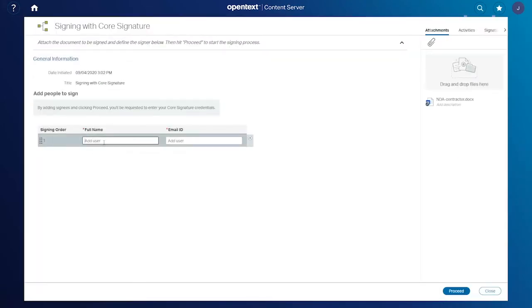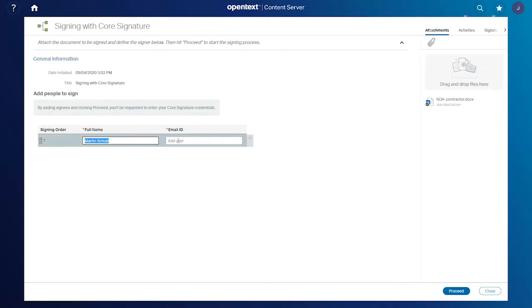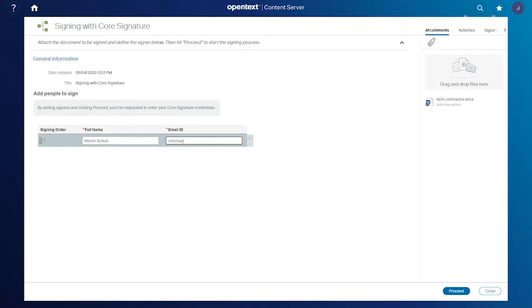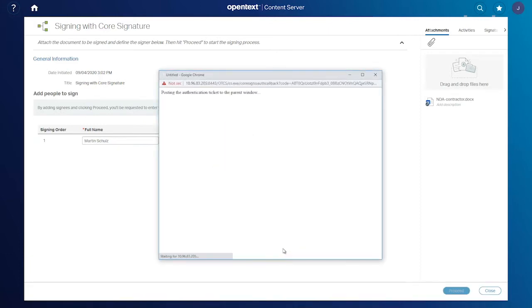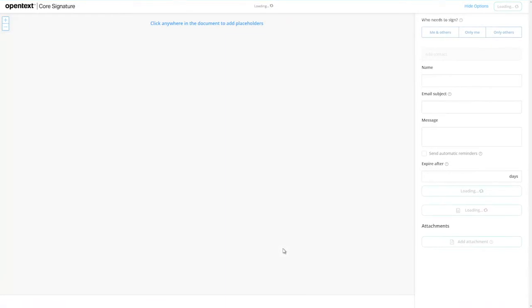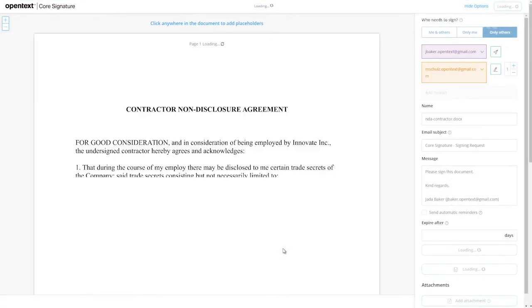We're going to add our user here, Martin Schultz, and we'll go ahead and give that email address. He's just a Gmail user, there we go. Enter that up. Now Martin in the backend is going to get a notification that we want him to sign this. We'll show you that momentarily, but let's go ahead and prepare the document.